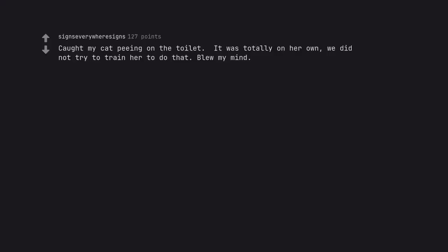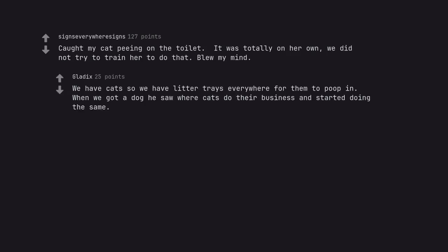Caught my cat peeing on the toilet. It was totally on her own. We did not try to train her to do that. Blew my mind. We have cats so we have litter trays everywhere for them to poop in. When we got a dog he saw where cats do their business and started doing the same.